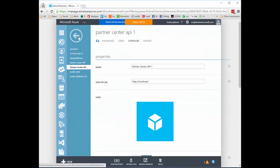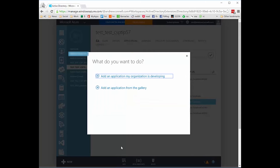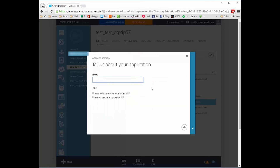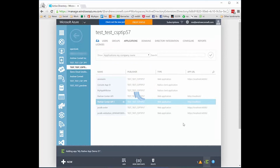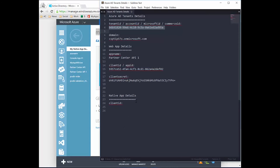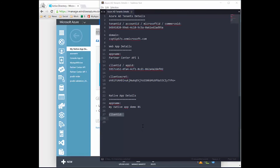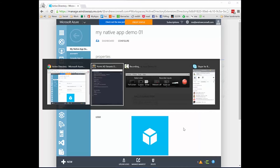Now I want to create a new native application. I'll go to the list of all my applications for my tenant and click Add. I'll say I want to add an application my organization is developing and give it a name — we'll call this My Native App Demo 01 — and choose native client application. It asks for a redirect URL, but since it's a console app that doesn't really matter. The application has now been created. I'll copy the name and grab its client ID from the configure tab — it starts with 6BD1.